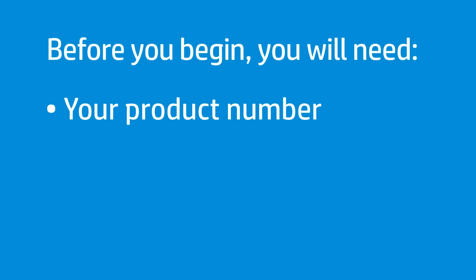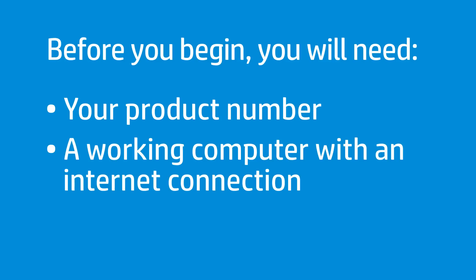Before you begin, you need your product number, usually located on a sticker on the bottom of the computer, a working computer with an Internet connection, and a blank USB drive.